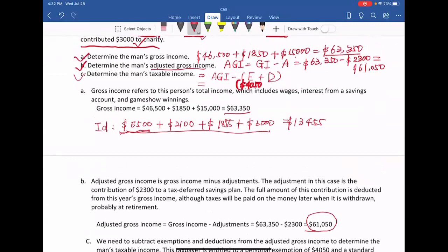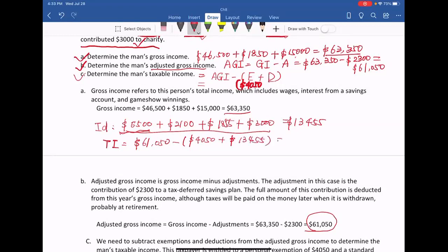So let's determine the taxable income. Taxable income equals AGI of $61,050 subtract the sum of exemptions and deductions: $4,050 plus $13,455. Using a calculator, the taxable income equals $43,545. So $43,545 is the taxable income.